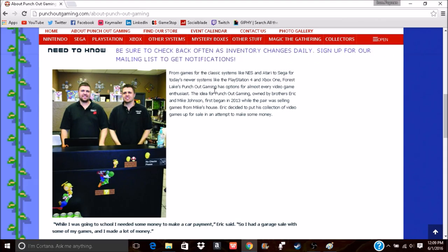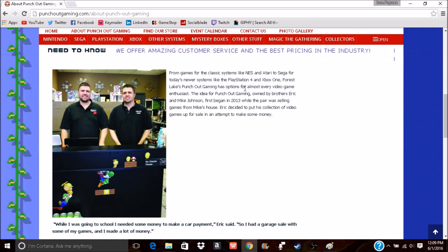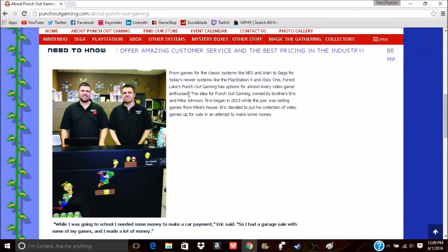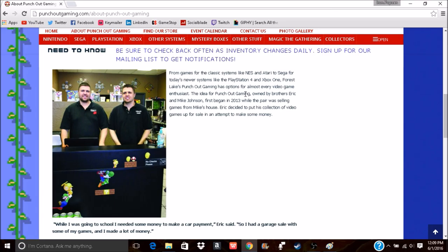From games for the classic systems like NES and Atari to Sega, to today's newer systems like the PlayStation 4 and Xbox One, Forest Lakes Punch Out Gaming has options for almost every video game enthusiast. And real quick, they're not wrong—I mean they have a pretty good selection for just about everything.